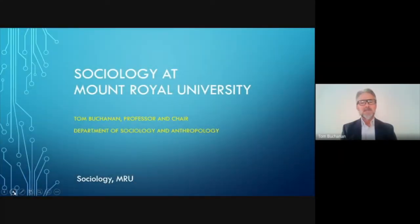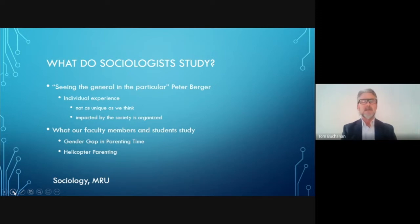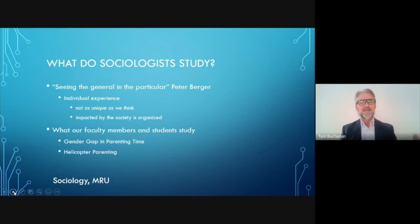My name is Tom Buchanan, chair of the Department of Sociology and Anthropology at Mount Royal. I'm going to tell you a little about the sociology program. What is sociology? I like Peter Berger's definition: sociology is about seeing the general in the particular. We like to think about individual experience as a result of personal choices and agency, but sociologists study how the organization of society — your family, your community, your workplace — impacts individuals. When we group individuals together, we can see trends and patterns that are very predictable.